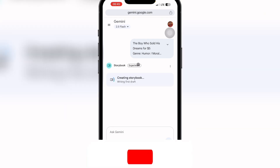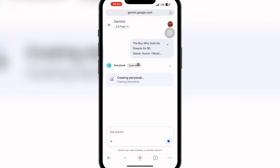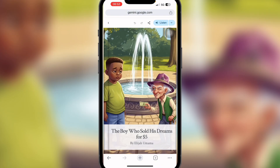Once I click Send, I'll wait for the storybook to be generated. If you're new to this channel, kindly subscribe, like, comment, and share this video. The story will be created within a few seconds depending on your network connection — a faster connection means faster generation. Let's wait for it.